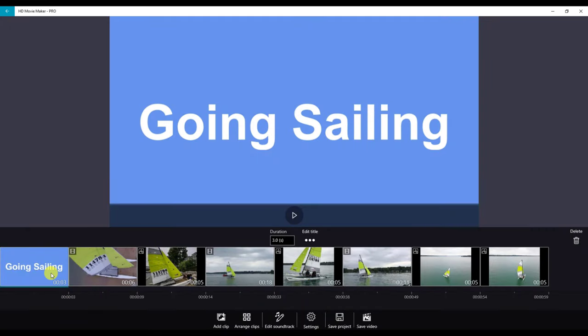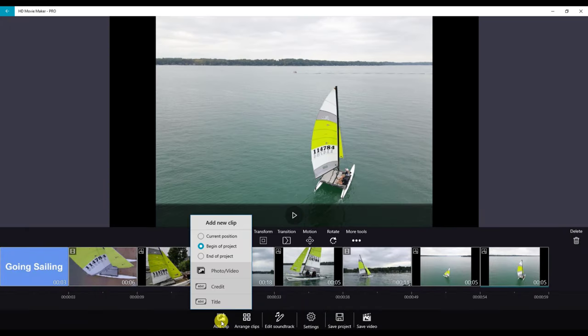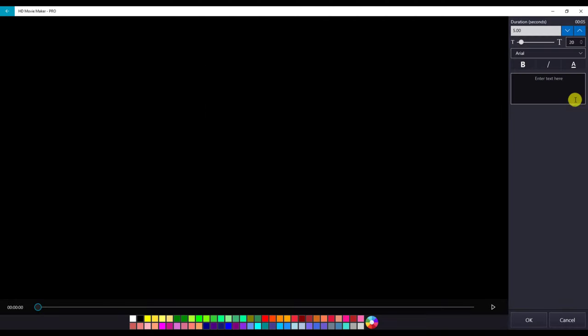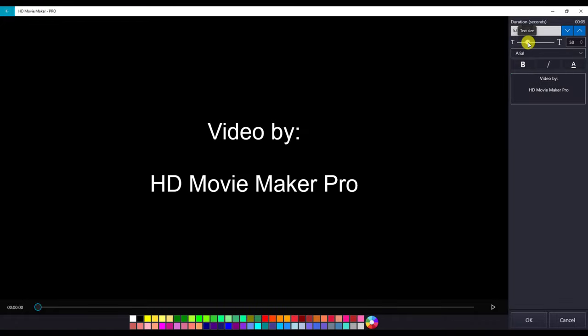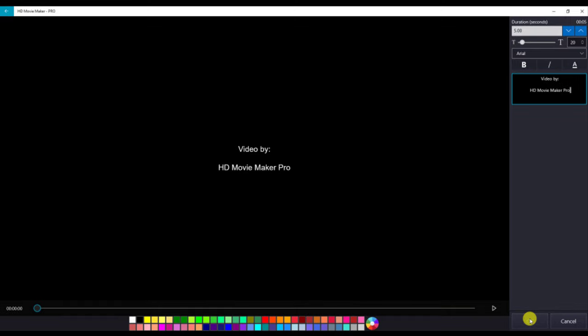Now that we have our title slide, we're going to add clip. We are now going to add a credit, so we want to do it at the end of the project. Click credit and now we can add our credits. You can make this larger if you wish. When you are done, you can click OK.